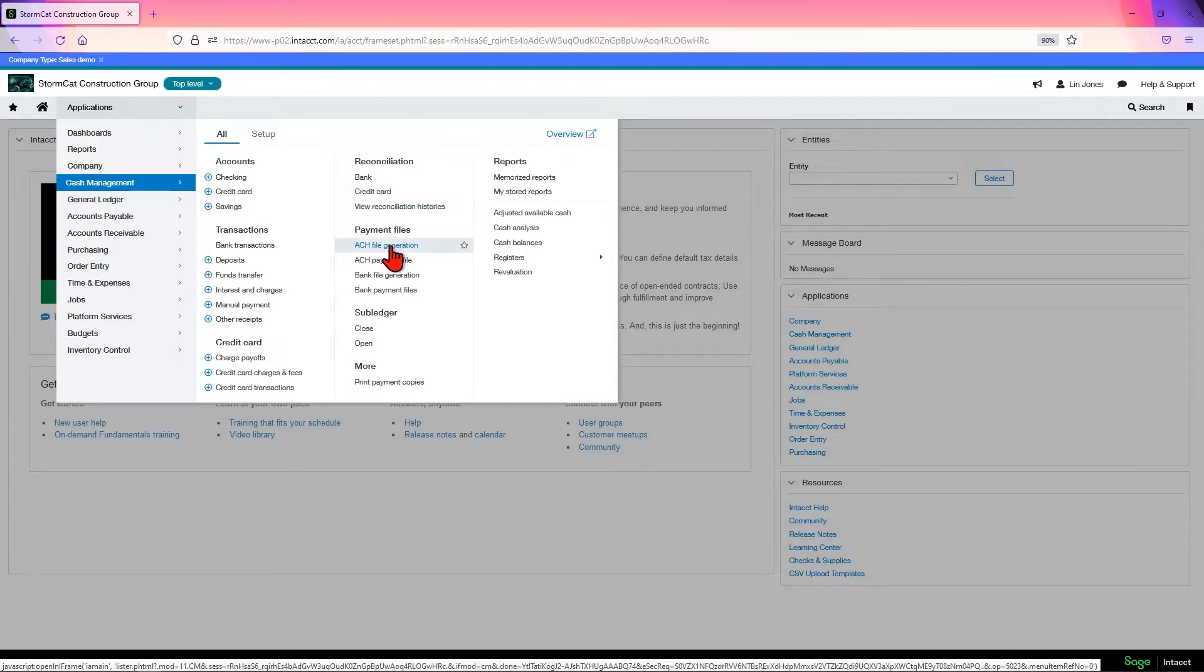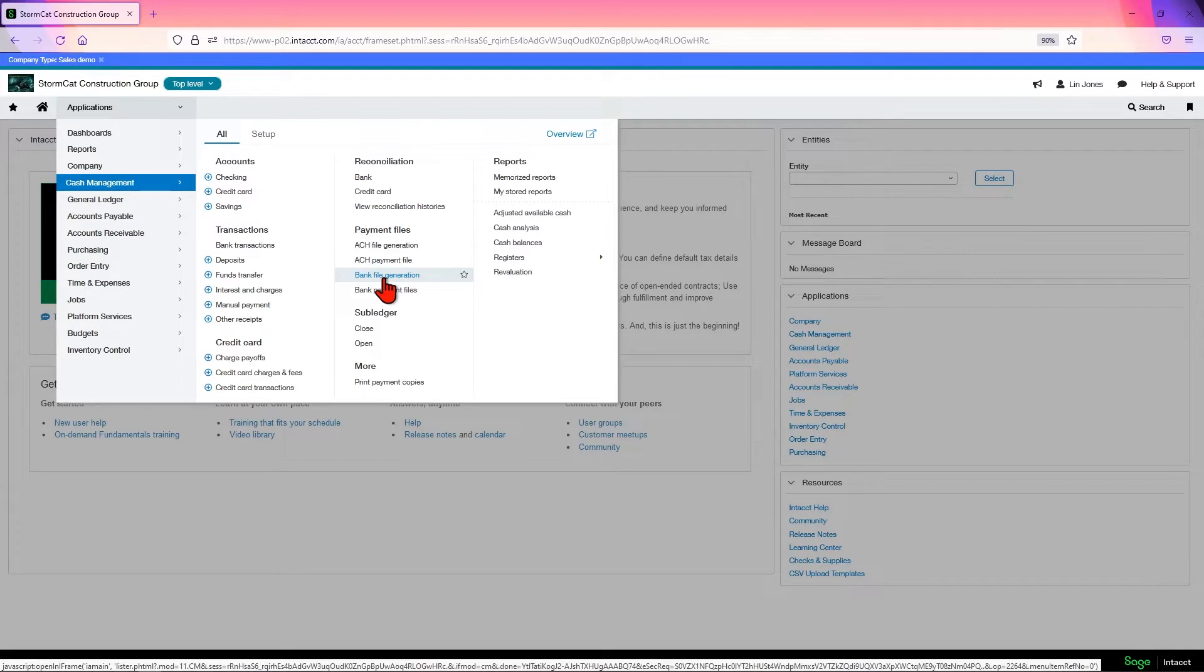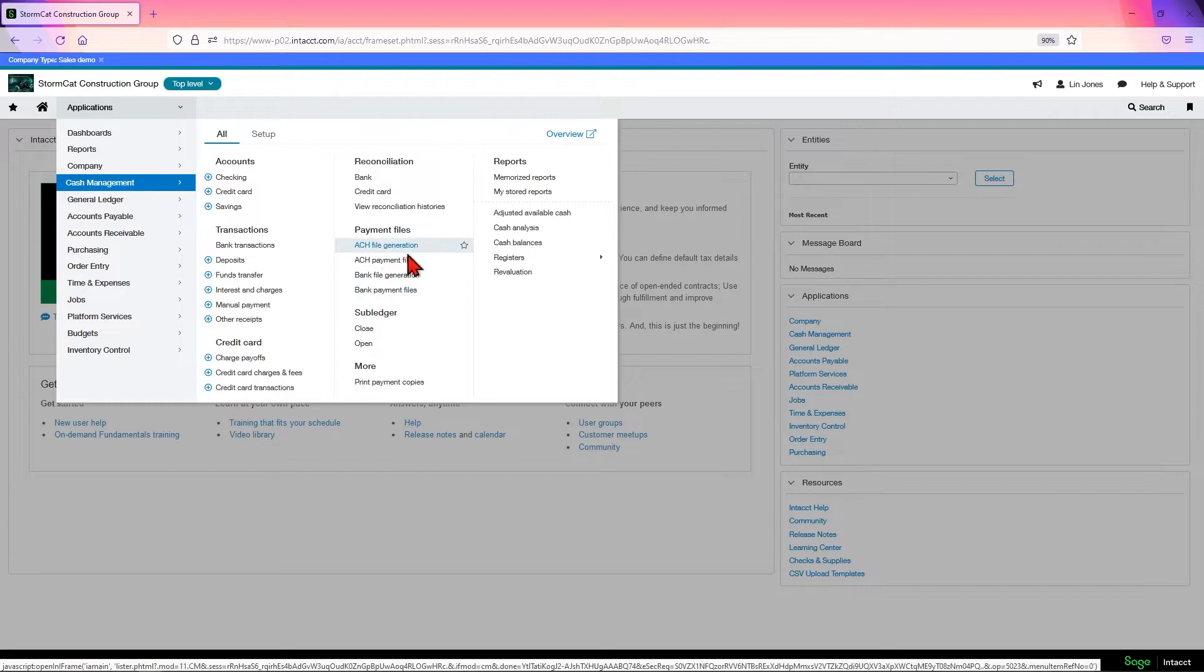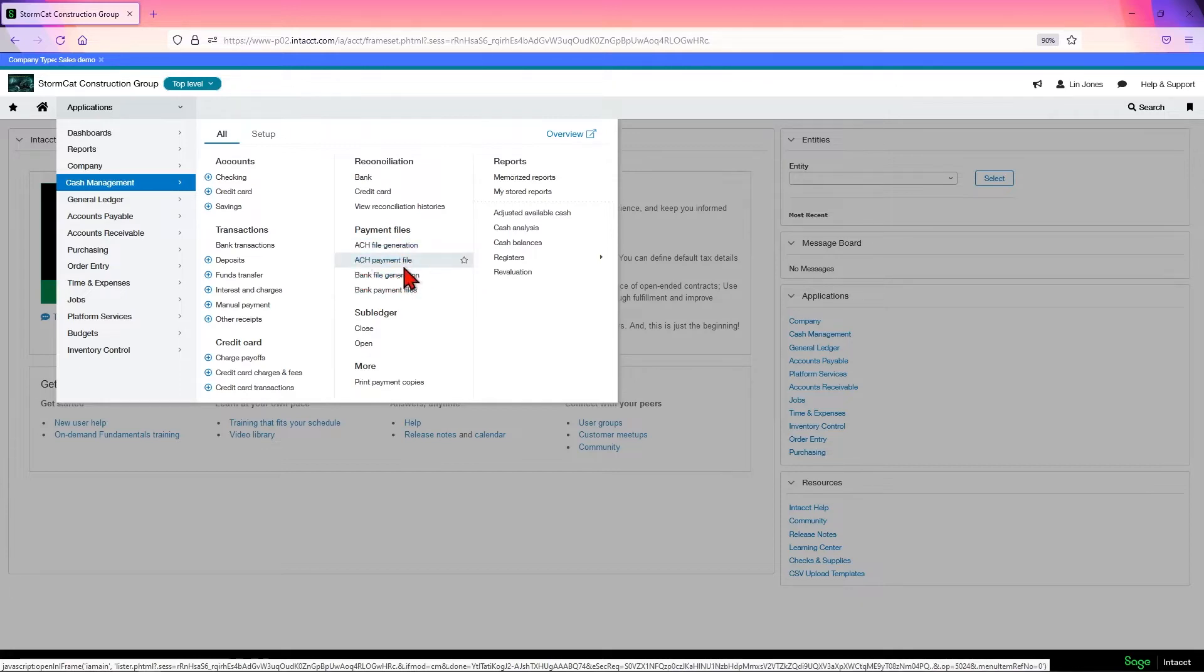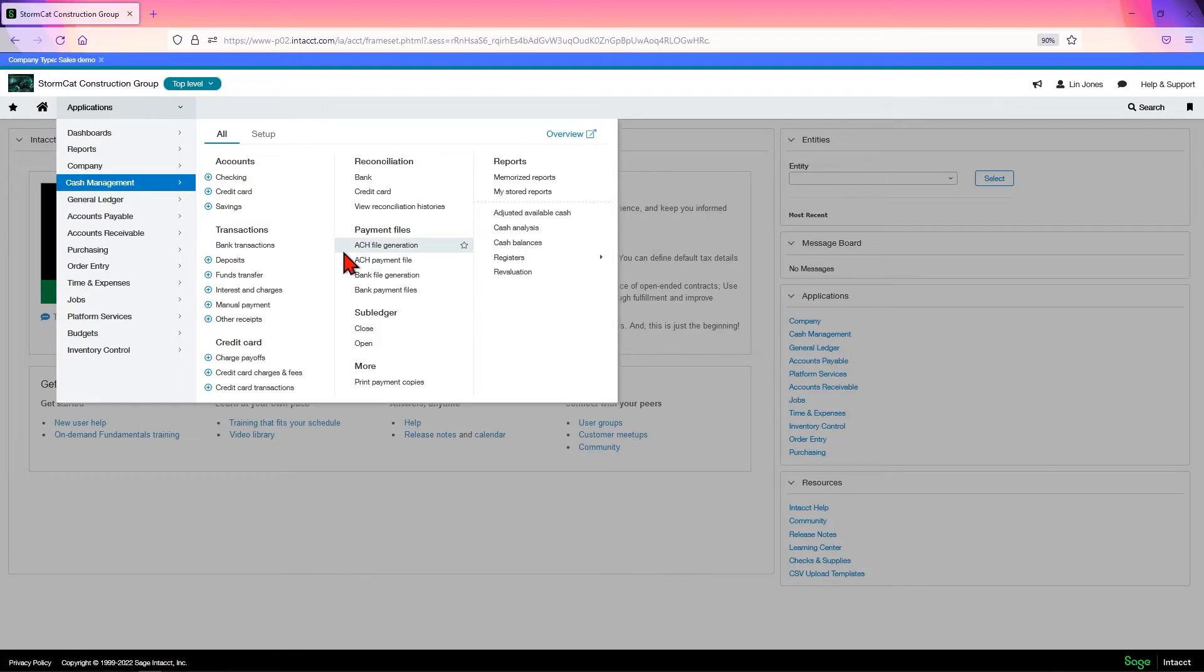In here is also where you'd create your ACH files and download them for import into your bank. You can also create bank files, which are bank wires, and create and download the files and import them. Intact does not create the ACH payments themselves. You'd have to pull the file and send it to your bank.